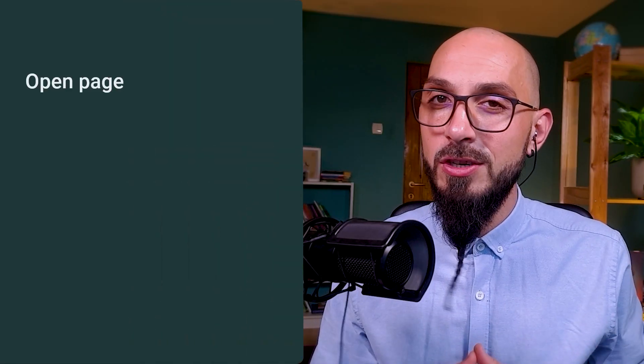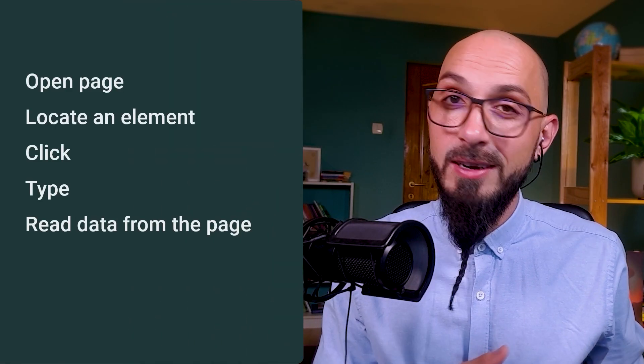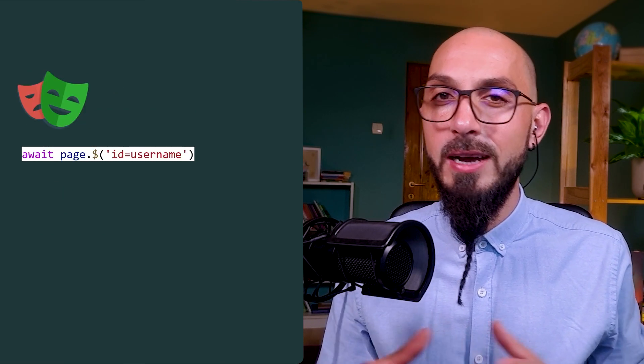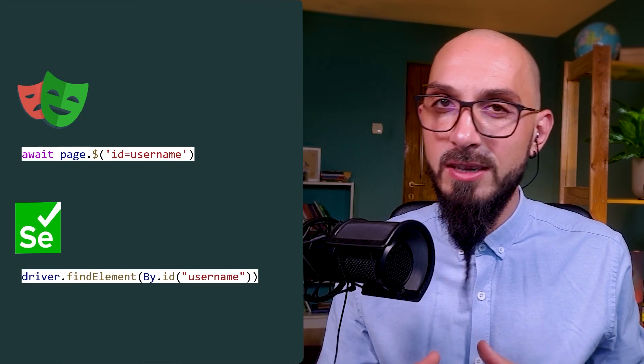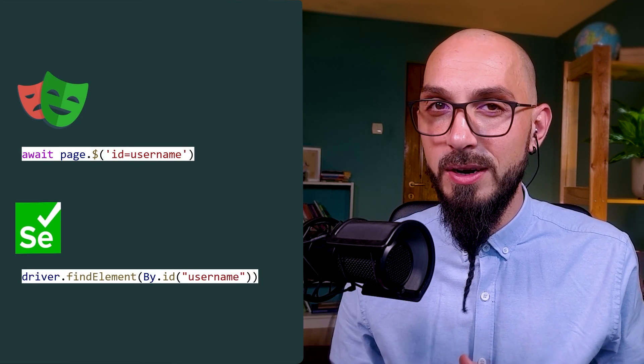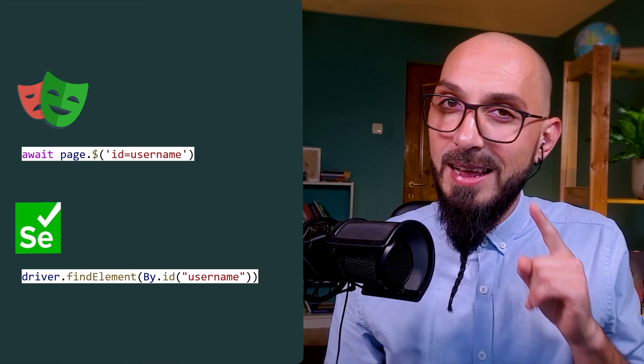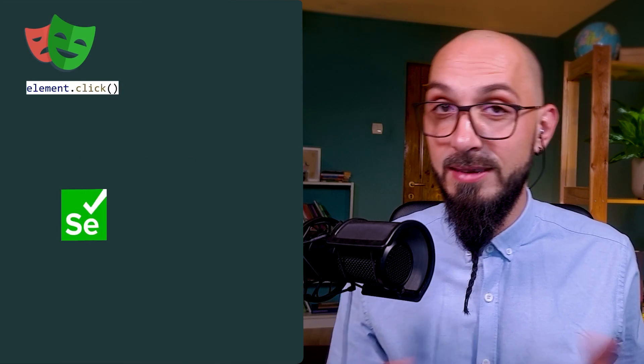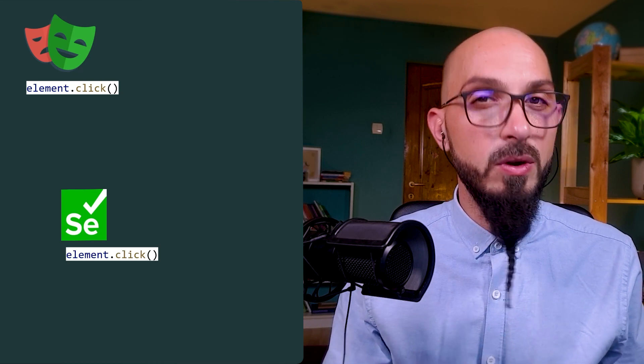The third item on our comparison is basic web interactions — your normal interactions that you would expect a user to do on a web page, like open a page, locate an element, click, type, read data, etc. To locate an element in Playwright, use page dot dollar and locator, while in Selenium use driver dot find element, strategy, and locator. To click an element, Playwright does element dot click, while Selenium does exactly the same.